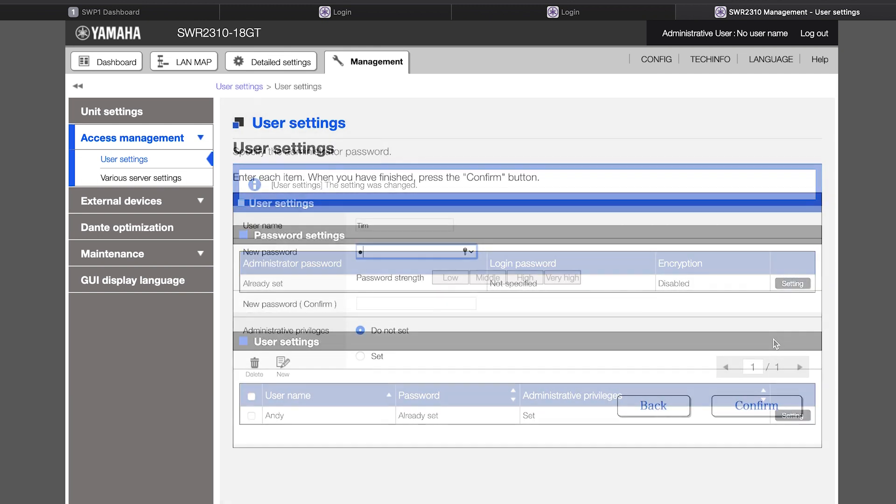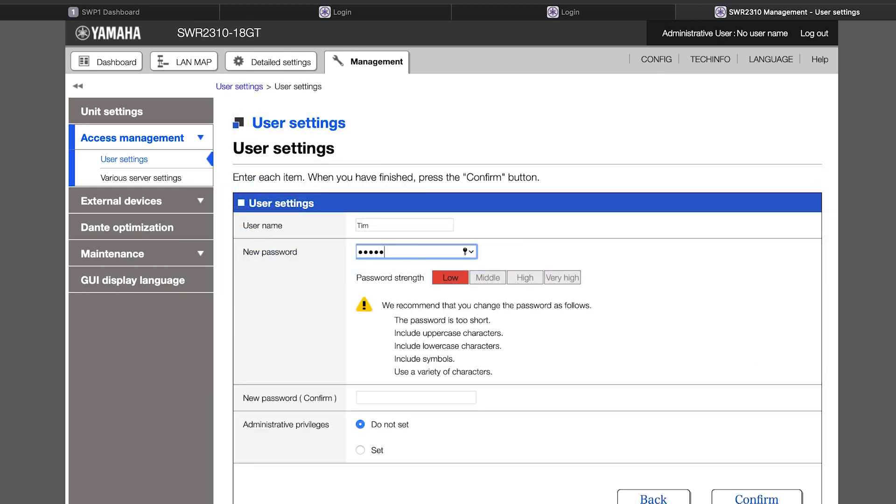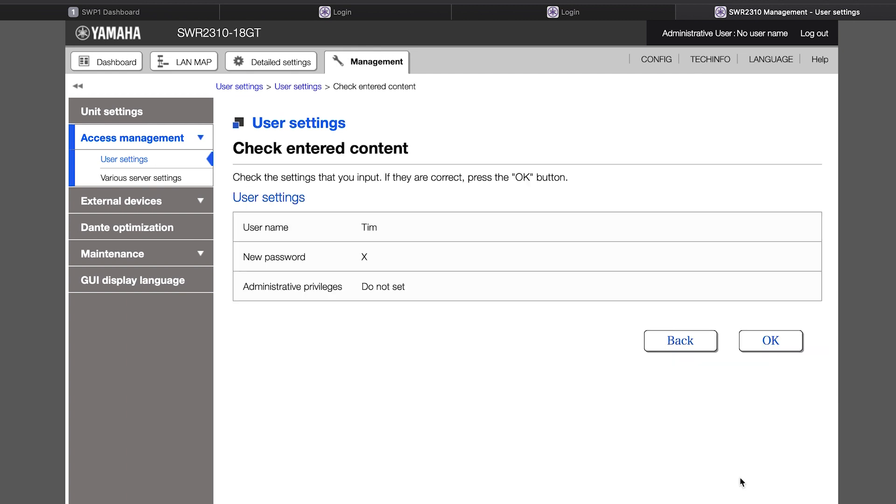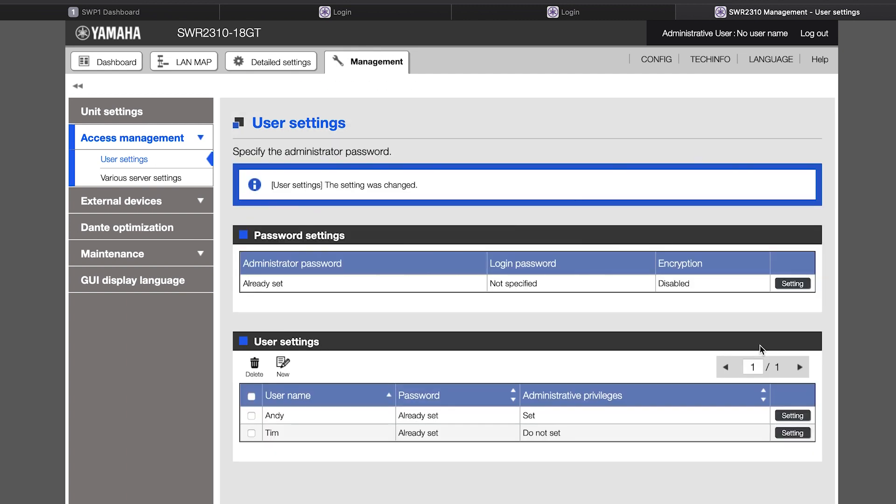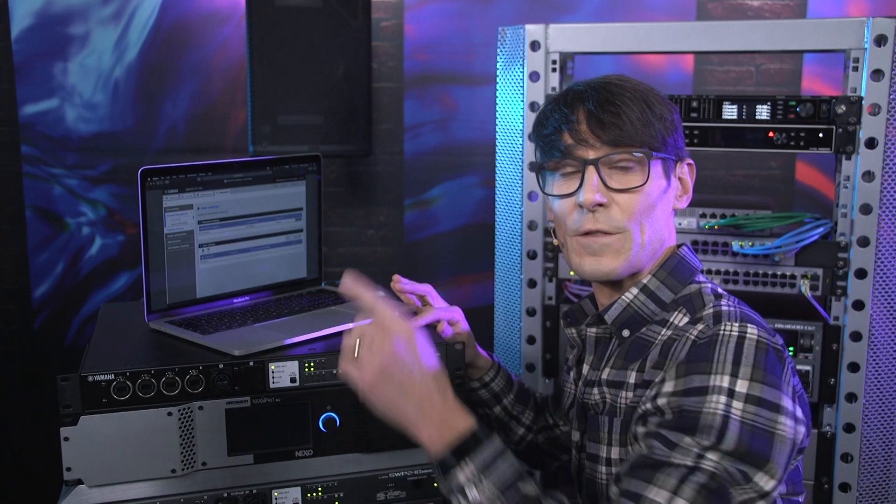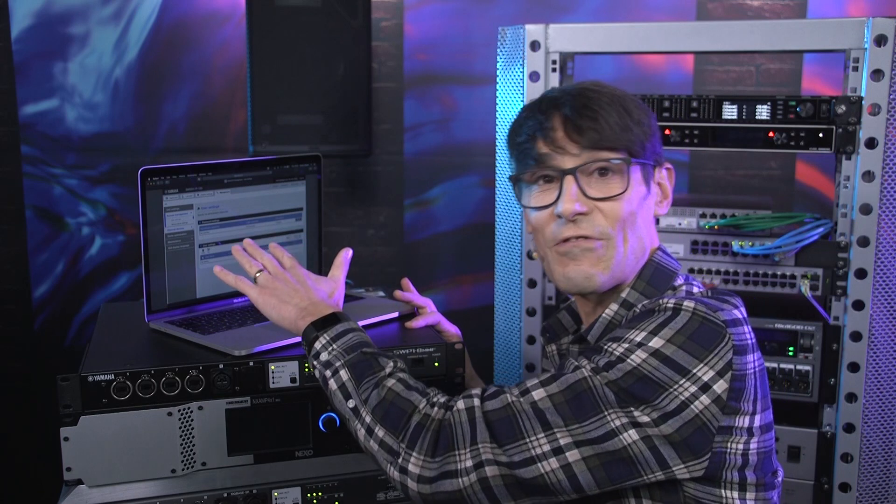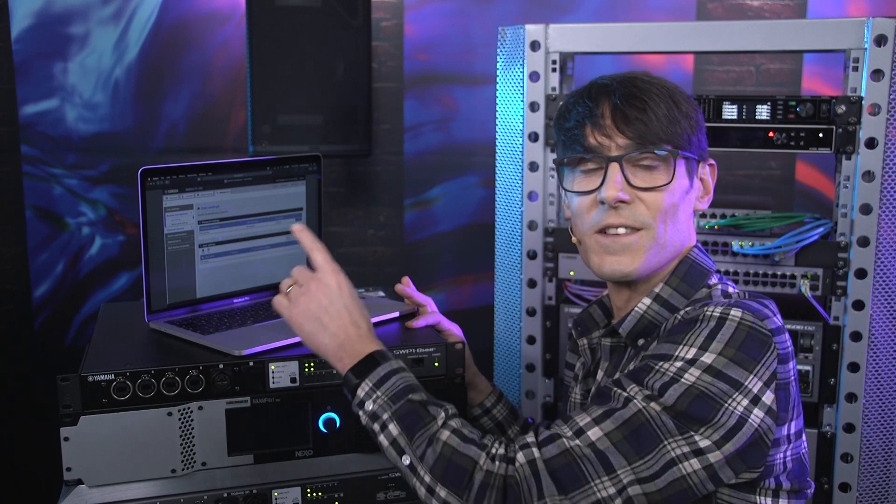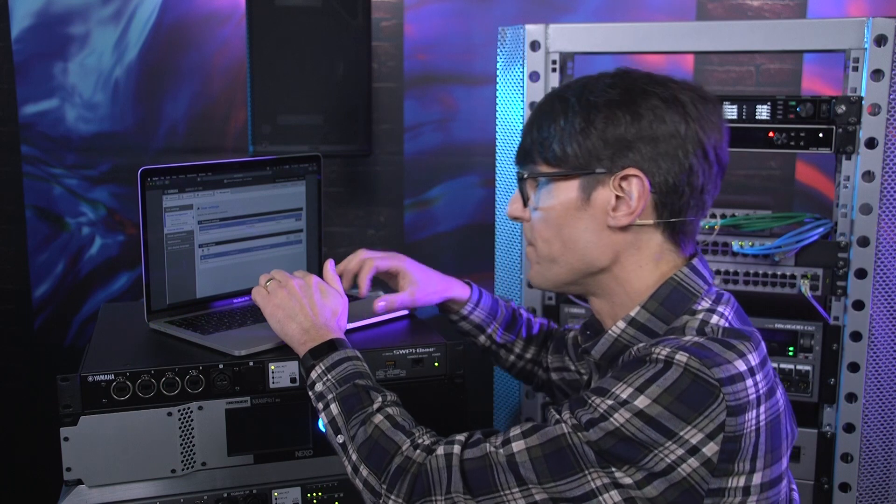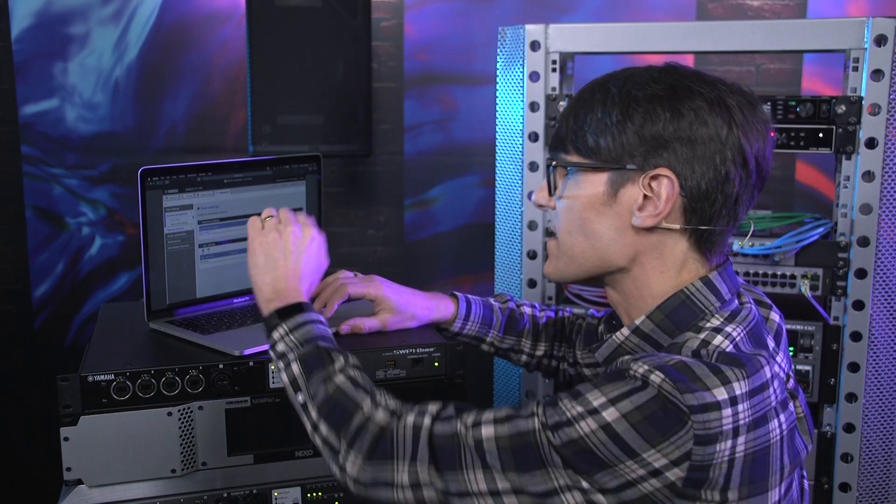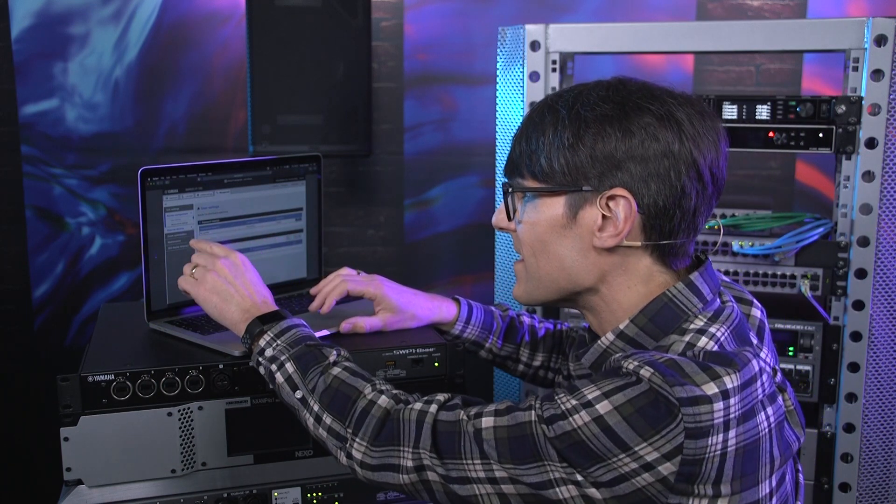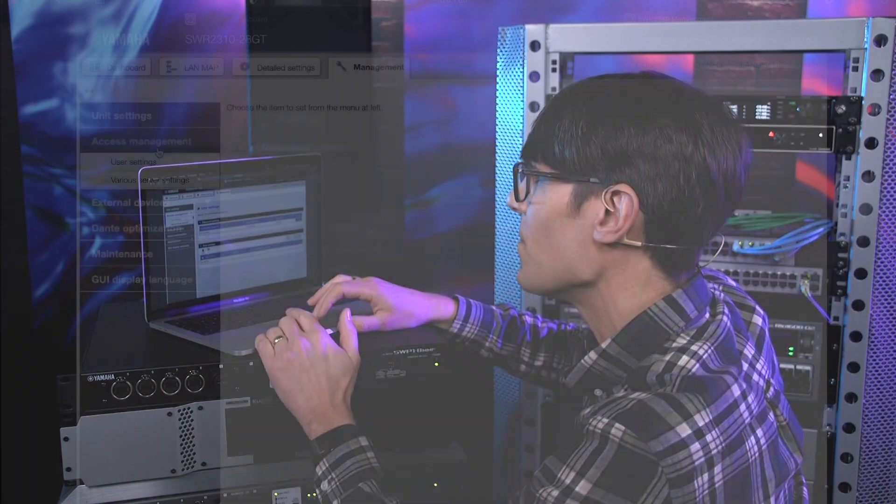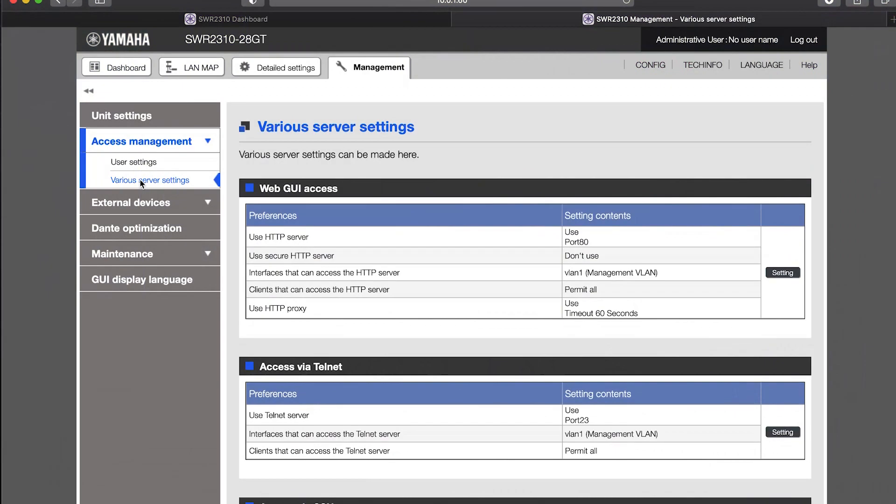There are two user levels: read and write for administrators or read only for the others. The next level for protecting your network is to restrict access to the switch programming interface from certain known IP addresses only. Staying within the access management menu, open the various server settings page.